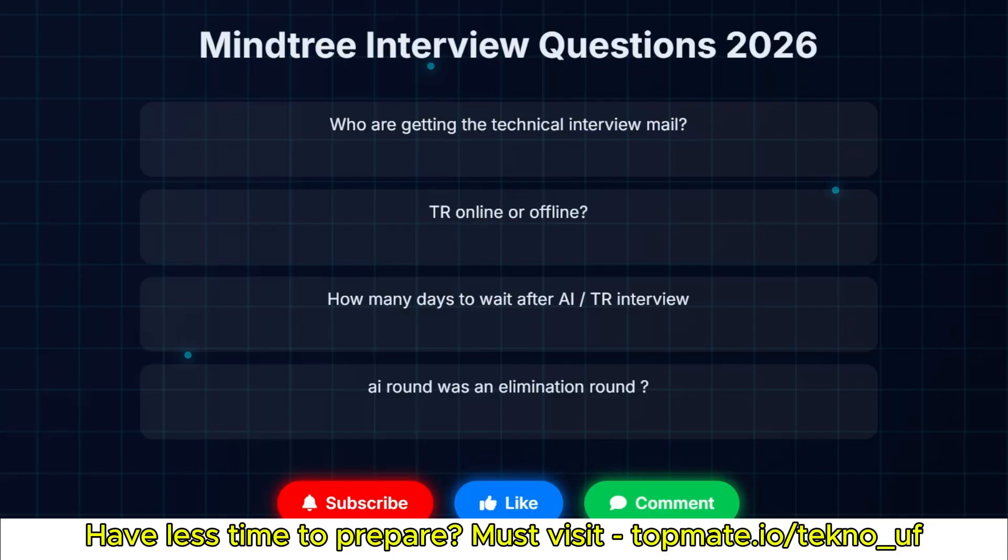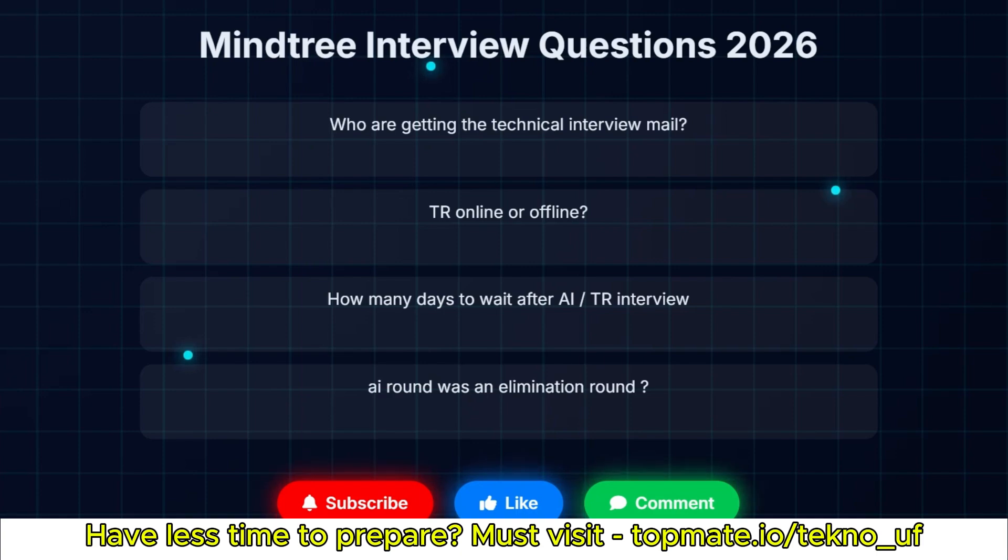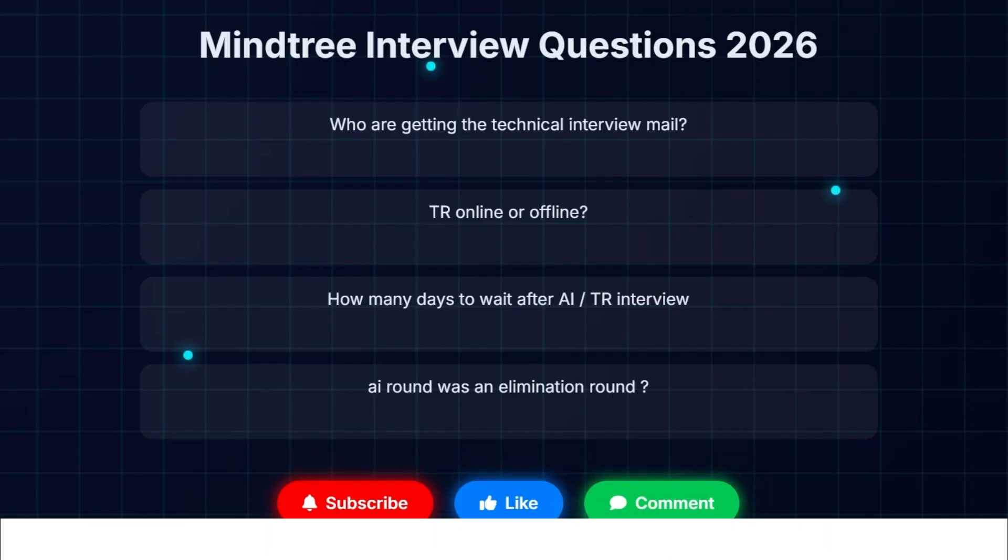If you are from any core branches like electrical, electronics, mechanical, or civil, please go through Tutorials Point website. There you can find your basic core questions like transformer or electronics related questions. Please prepare those. The interviewer also doesn't know that much regarding your core subjects, so give the answers and copy the answers from Tutorials Point.